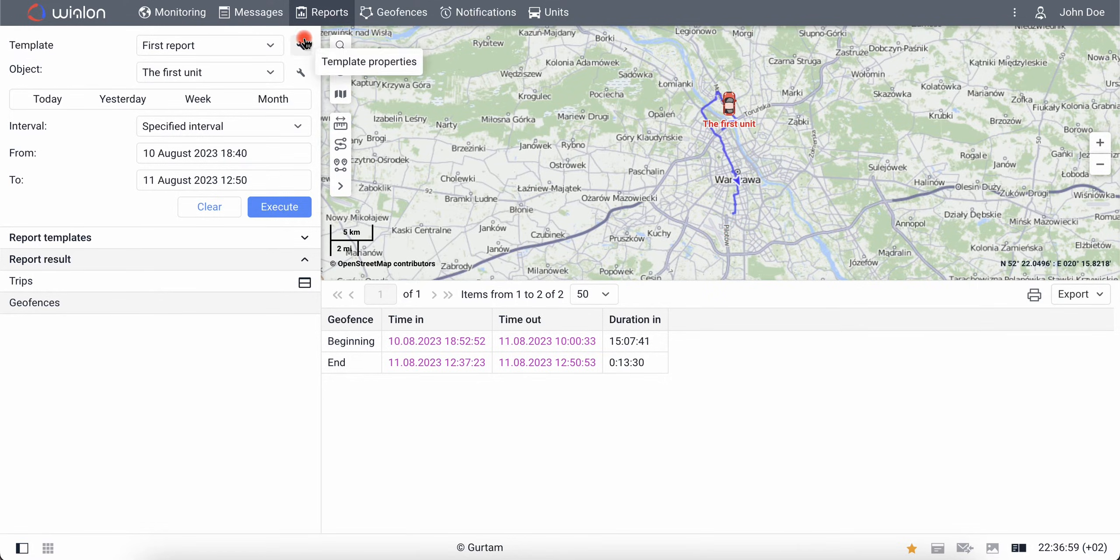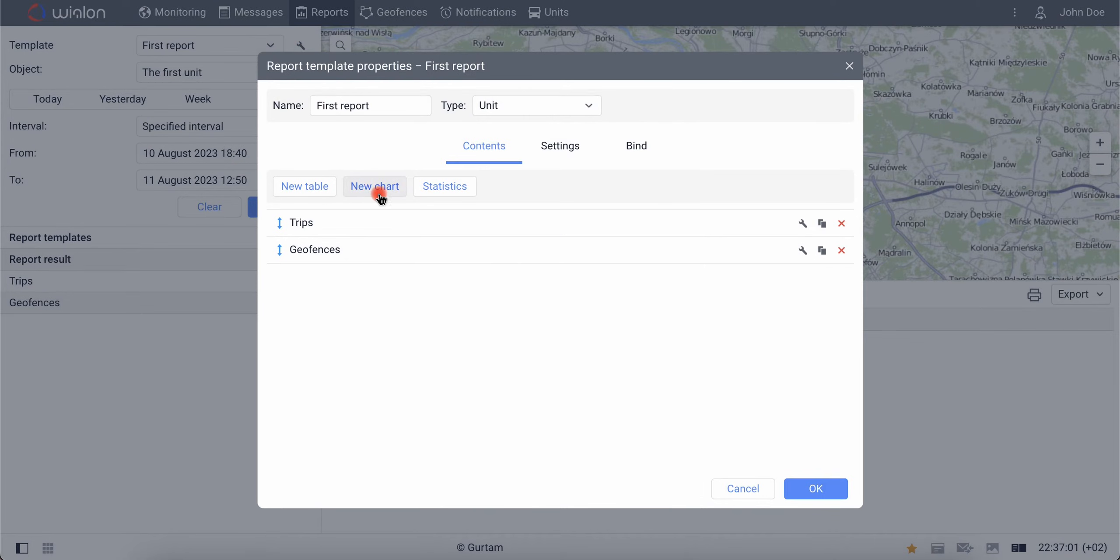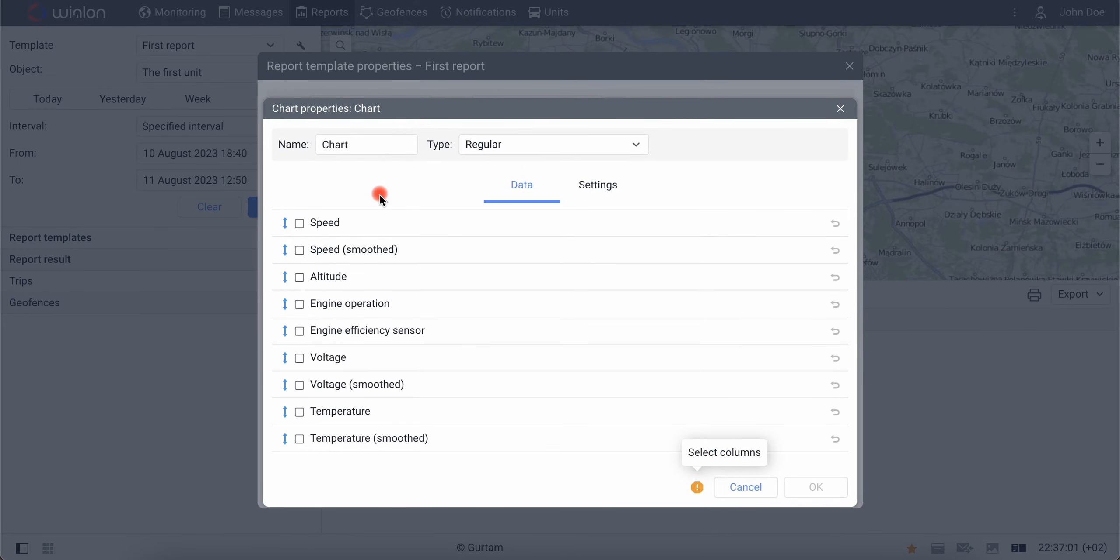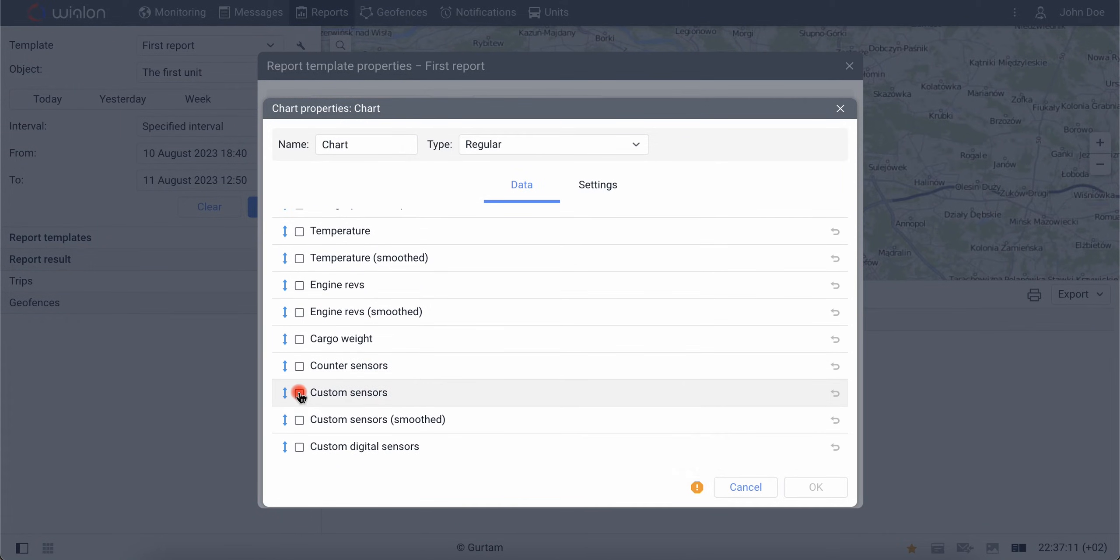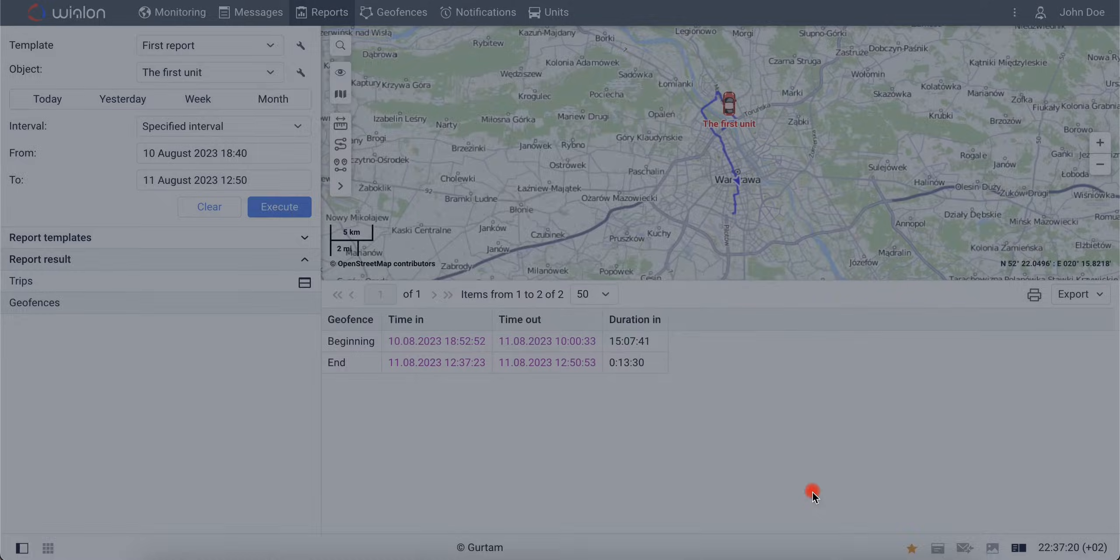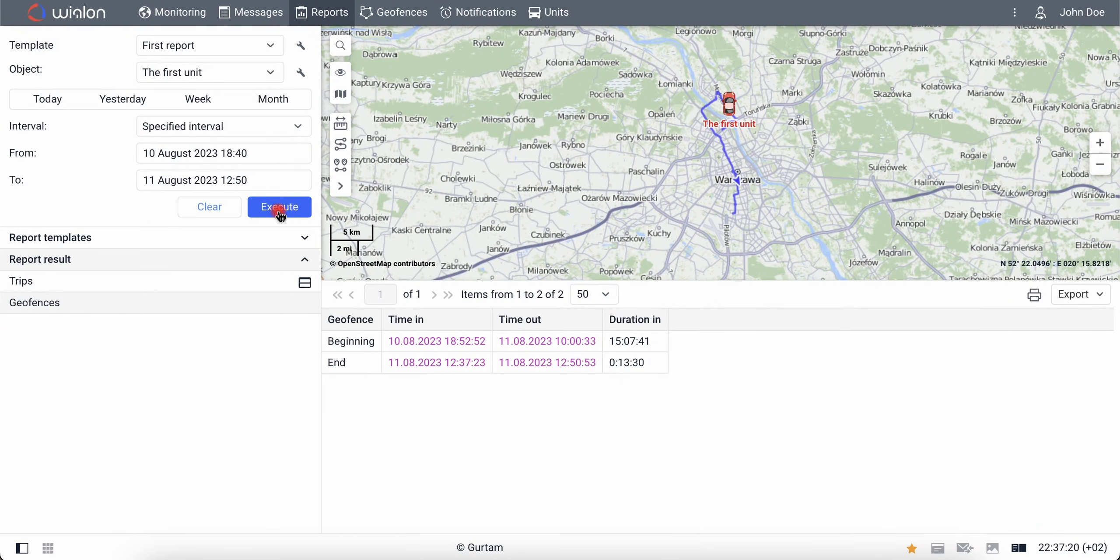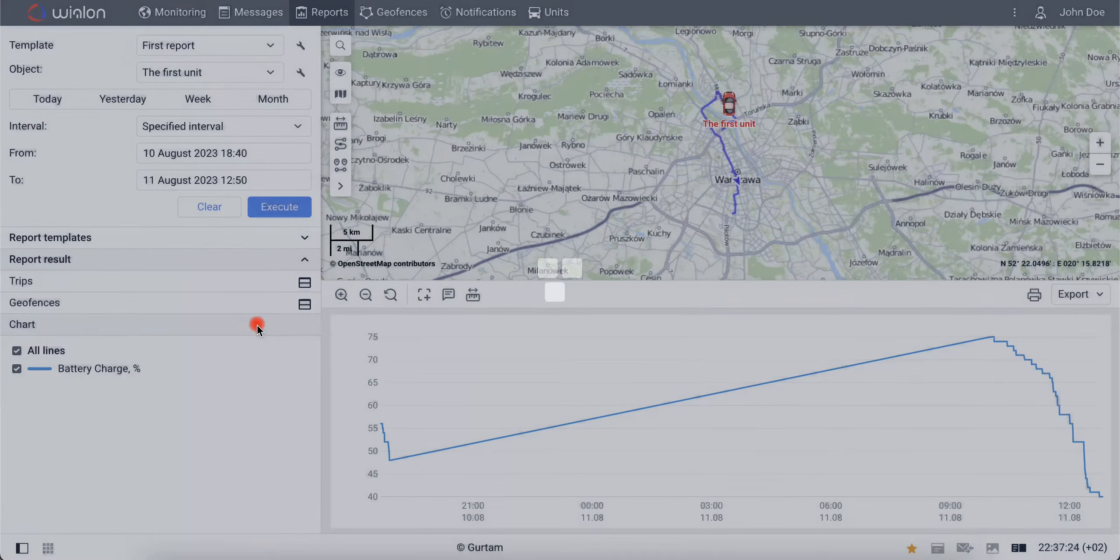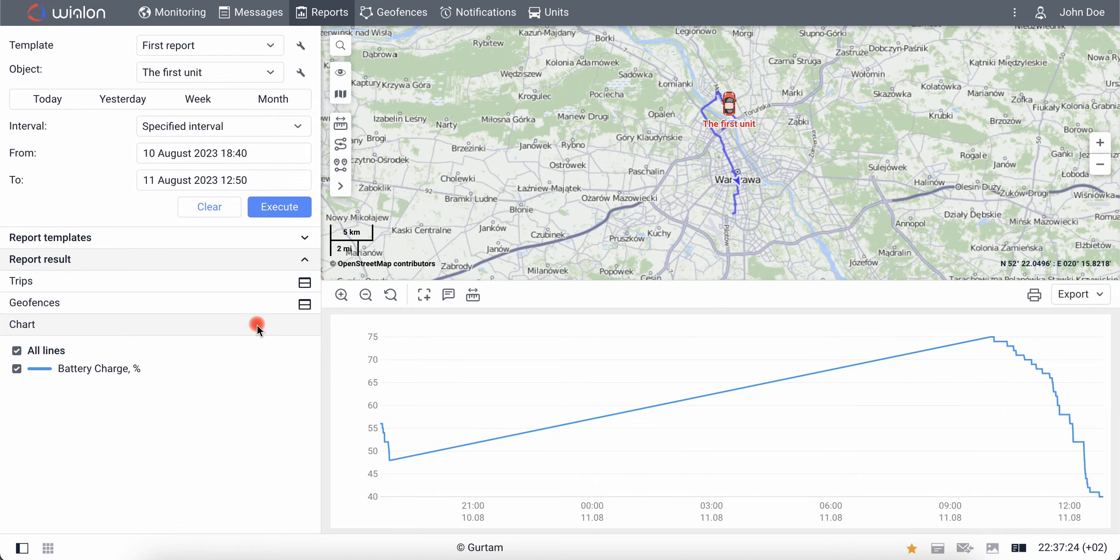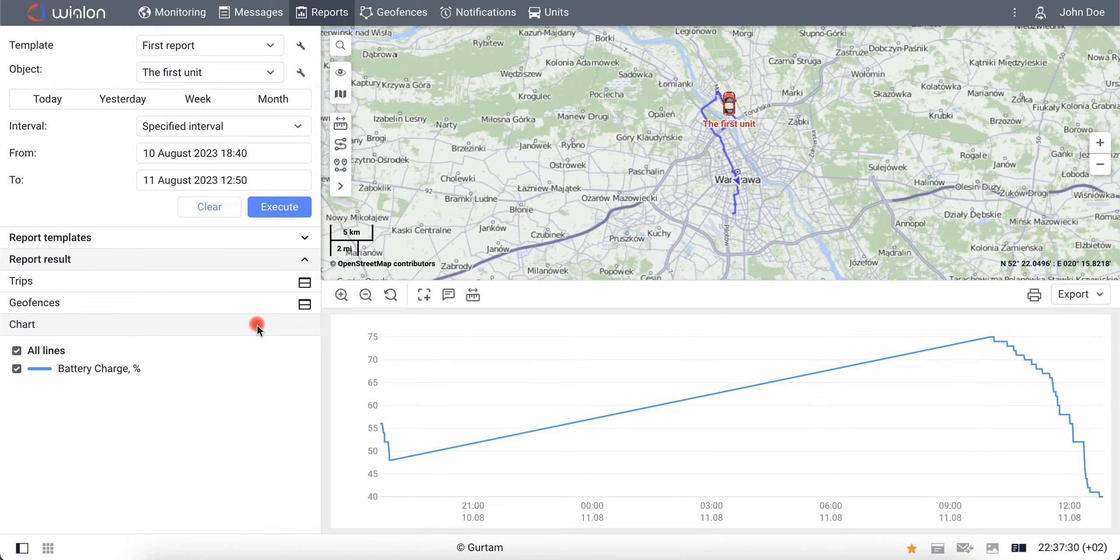Now, add a chart to the report template to track the change in the battery level of your smartphone. To do this, check the custom sensors box. Execute the report again. In the report results section, select chart to see it on the screen. Using it, you can conveniently track the change in the smartphone battery level.